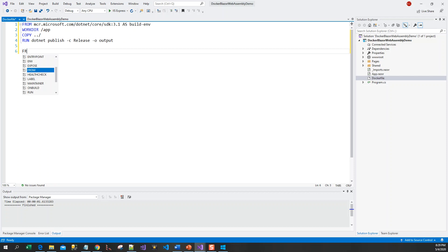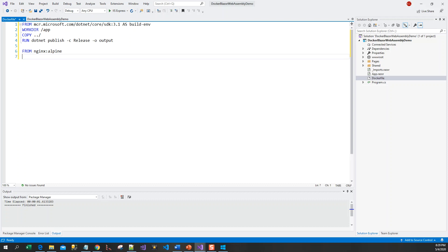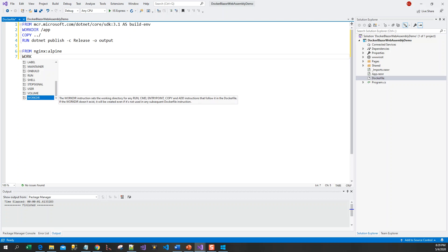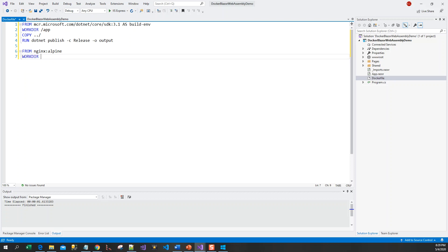That is the first part of the Docker image. For the next part, I'll be pulling an nginx-alpine image, which is a lightweight nginx — a reverse proxy server and load balancer. This will be used to serve our static web pages. The work directory will be /usr/share/nginx/html.